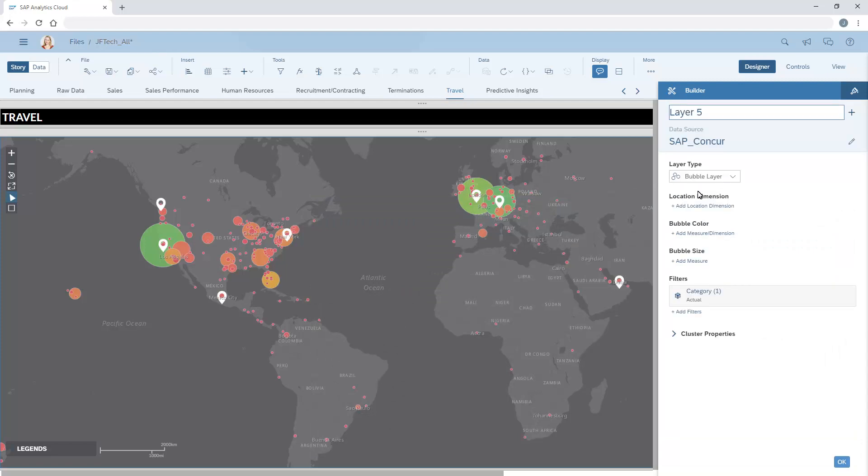In this example, we'll display flight paths between origin and destination airports. First, we'll give the layer a name.